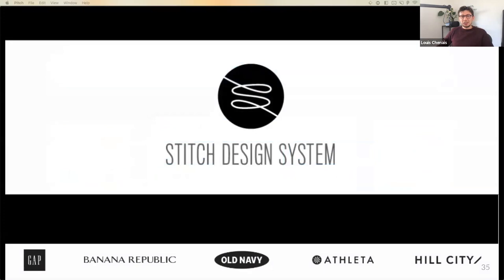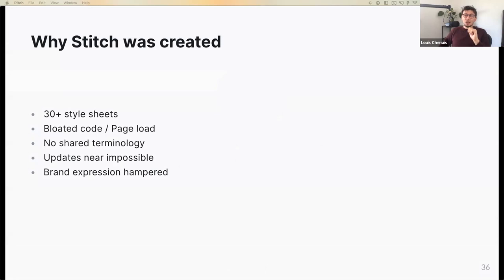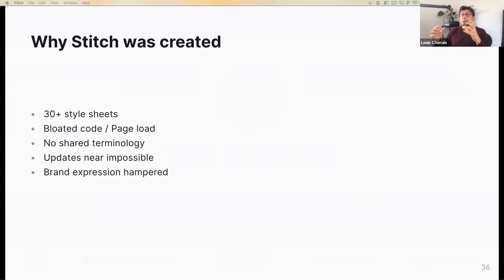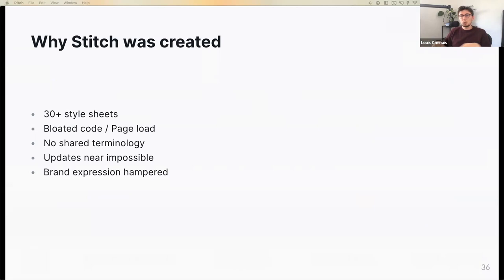The next design system is Stitch, Gap Inc.'s design system. Why was Stitch created? They had way too many style sheets for all of their sub-brands — Gap, Banana Republic, Old Navy, Athleta, and Hill City — which were completely independent from each other. They had too many style sheets, page loads were too long, they didn't share any terminology, and making updates across all the different brand websites and services was really cumbersome, resulting in hampered brand expression.